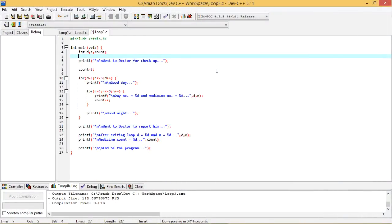In this session, we are going to discuss nested looping. That means one loop has got nested or embedded within another loop, and that is called nested looping. We shall discuss this with one example through a program.